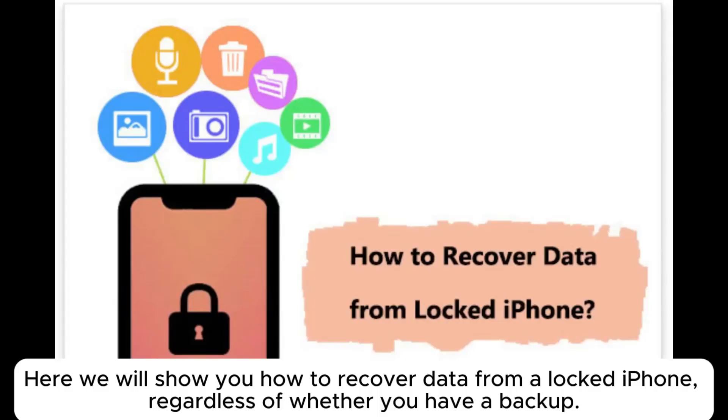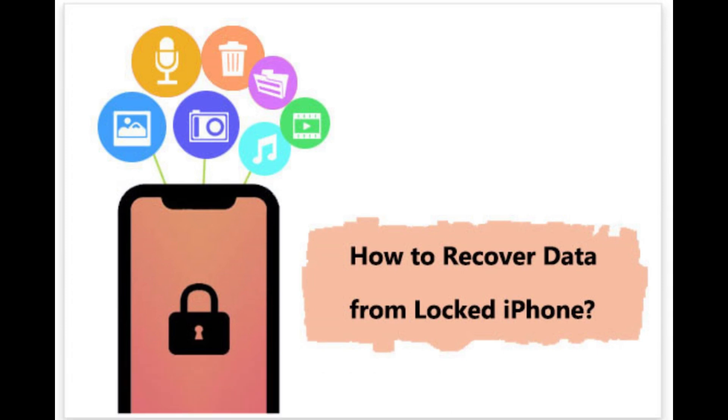Here we will show you how to recover data from a locked iPhone, regardless of whether you have a backup.